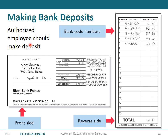Making bank deposits: only authorized employees should make deposits. The deposit slip shows the company name, date, cash including currency, coin, total, and check amounts. The reverse side shows details of each check number and amount.